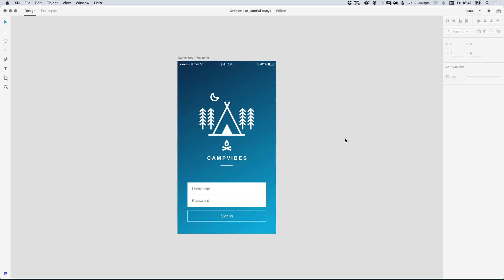Hello there, you're watching Dansky, the place to be to develop your creative skills and grow as a designer. In this tutorial we're going to learn how to create gradients in Adobe XD.